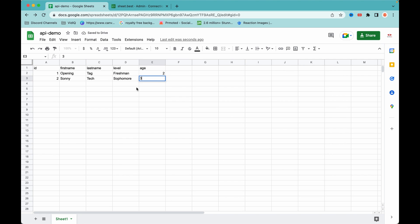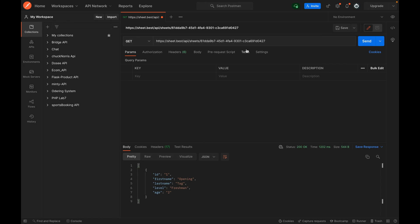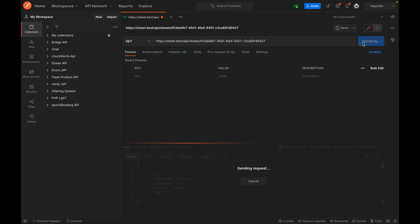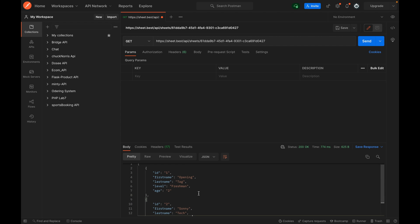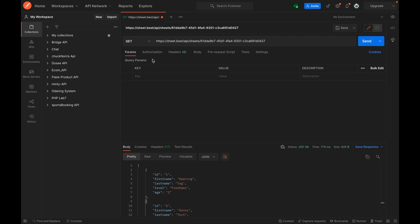I'm going to add another record to the Google Sheet and hit the same endpoint to see if the new record appears in the API response. Sending a GET request to the same endpoint, I click send again and now I have the new data here. Now I want to add new data from the API level.